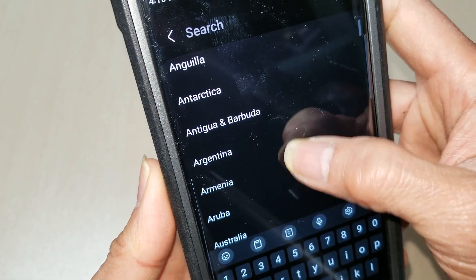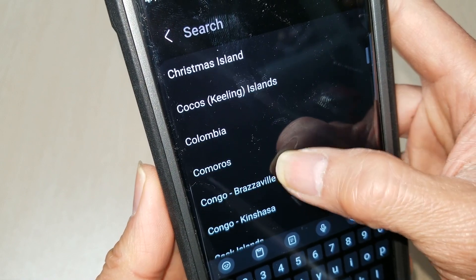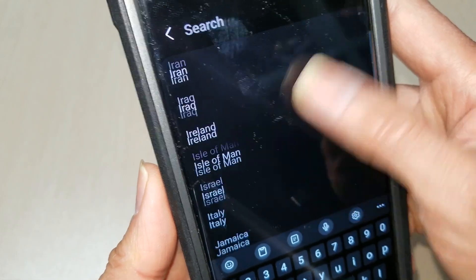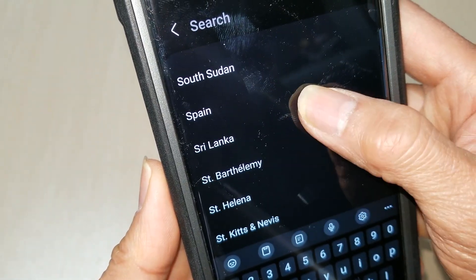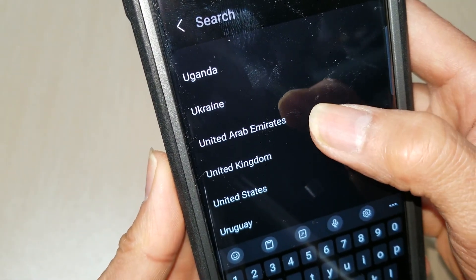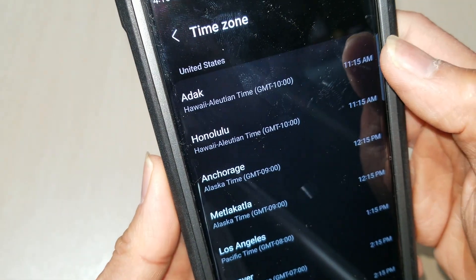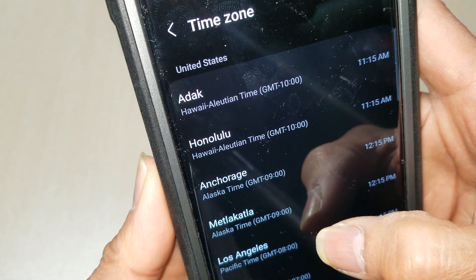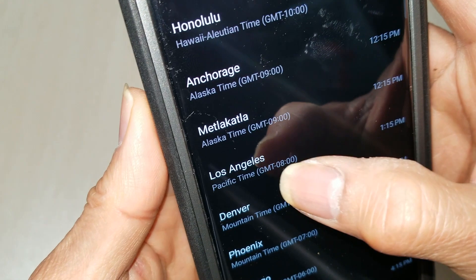You need to select your country — United States — and then select your state: Los Angeles.